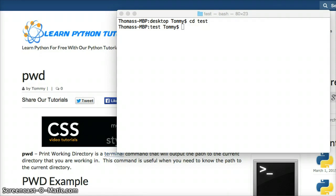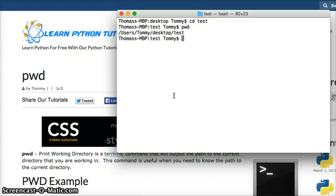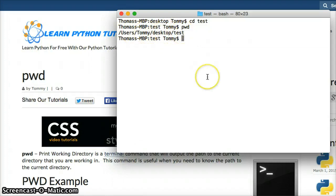So to do this, we just type PWD. Oh, I've got to be on my terminal. PWD, and it will print the path of our current working directory. So, Users, Tommy, Desktop, Test. That's where I'm currently at.